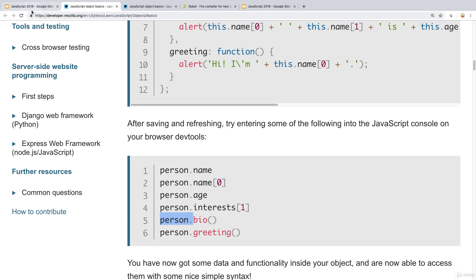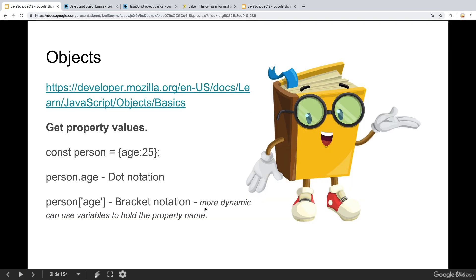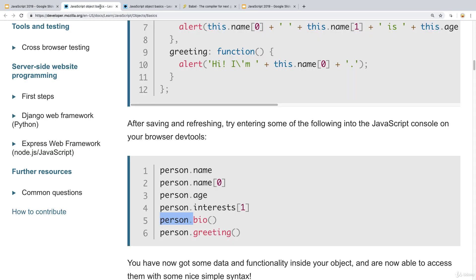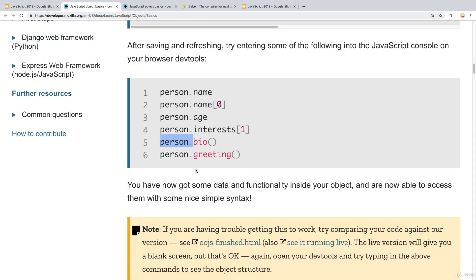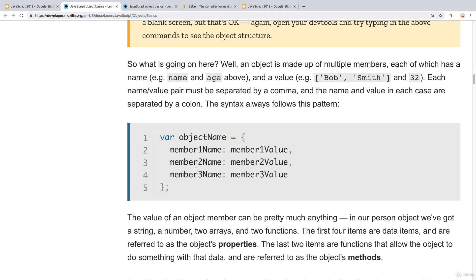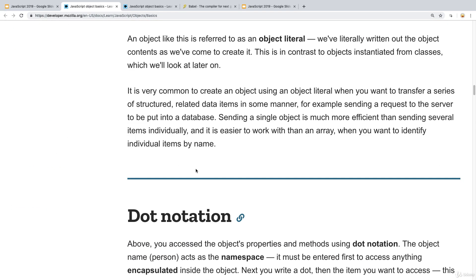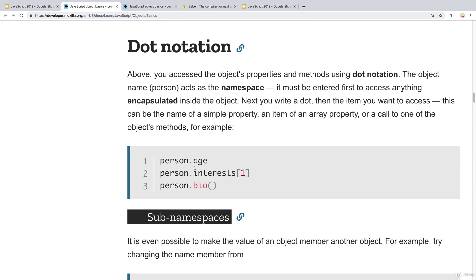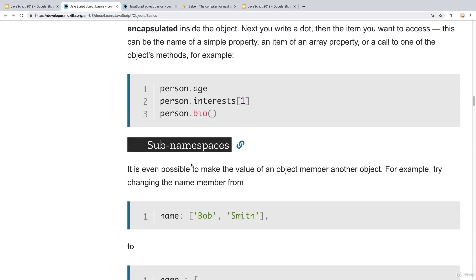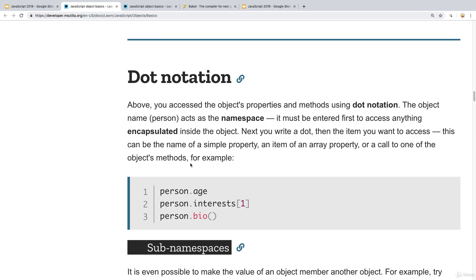There are two ways to get the values: dot notation, which we've seen, and there's also bracket notation. This is more dynamic and the variables can hold a property name as well. This gives us more options on returning back the values and being able to utilize that information.